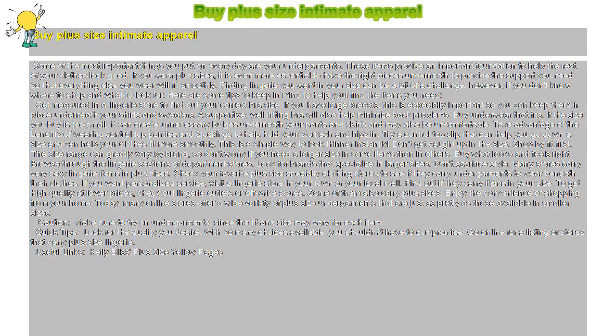Don't get caught up in the size. Shop by fit first. The size range can greatly vary by brand, so don't worry if you need a larger size in some items than in others. Buy what looks and feels right.